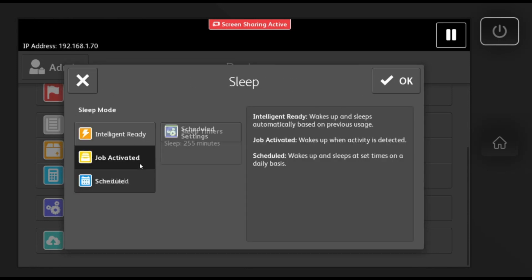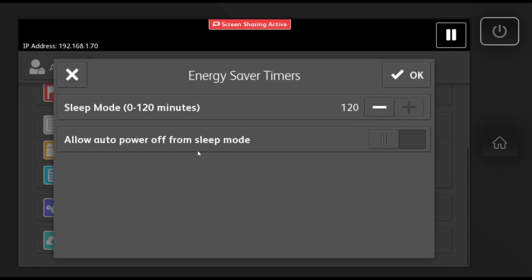The next option to select from is job activated. This will make it so every day the machine wakes up when it is being used. If you send a print job or walk up to the machine and hit the home button, it will turn on. You can increase the sleep mode to two hours, so after you wake the machine up it will stay awake for two hours.